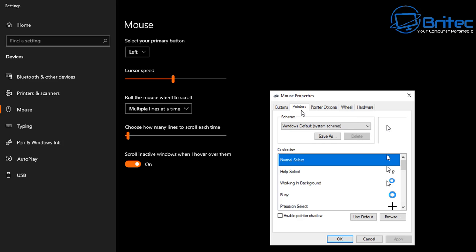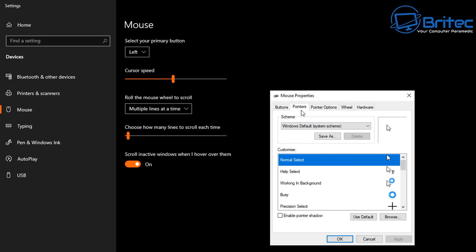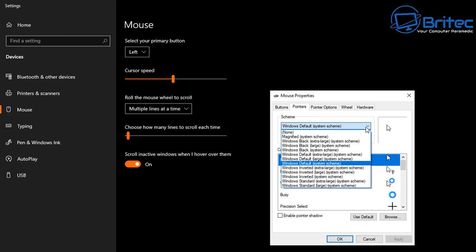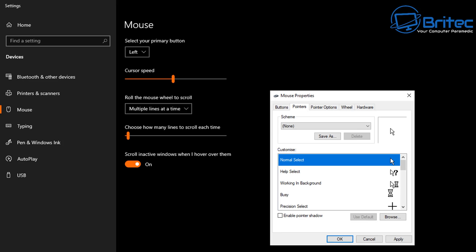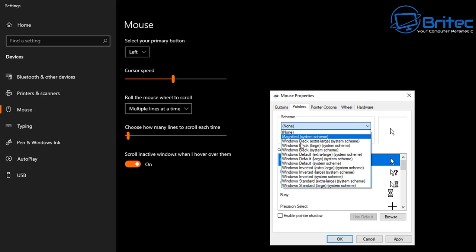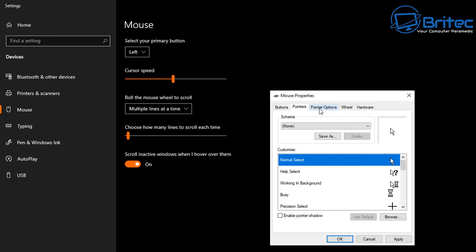Inside here you've got your click speed and pointer speed. Under Pointers, make sure no weird scheme is set — put it to none and see if that takes the problem away. Maybe you've got an animated pointer scheme, which can cause a lot of problems. Always put it on default. Inside Pointer Options, always remove 'enhanced pointer precision' — I don't know why this is still on, but it can cause a lot of problems, especially with first person shooters.